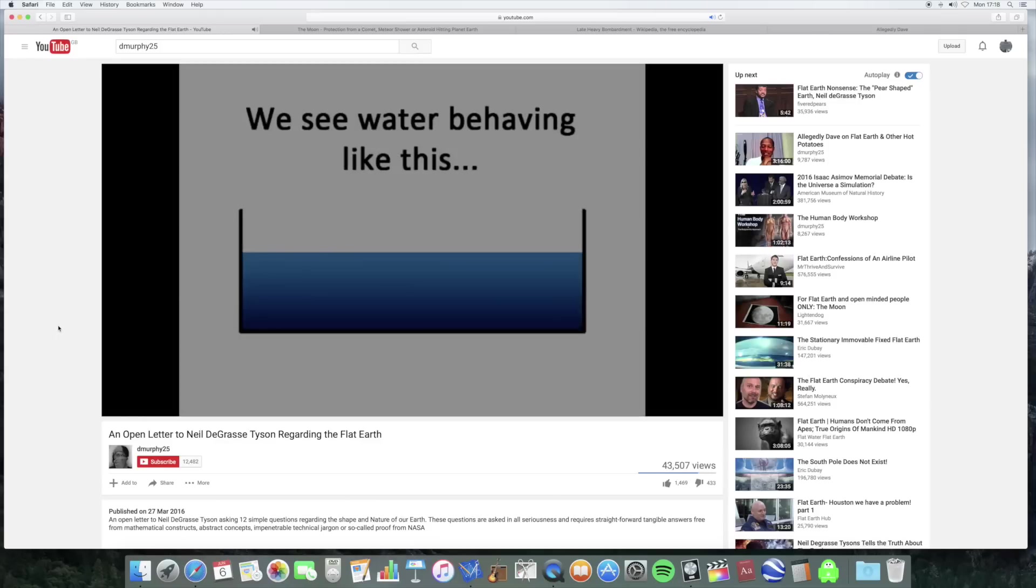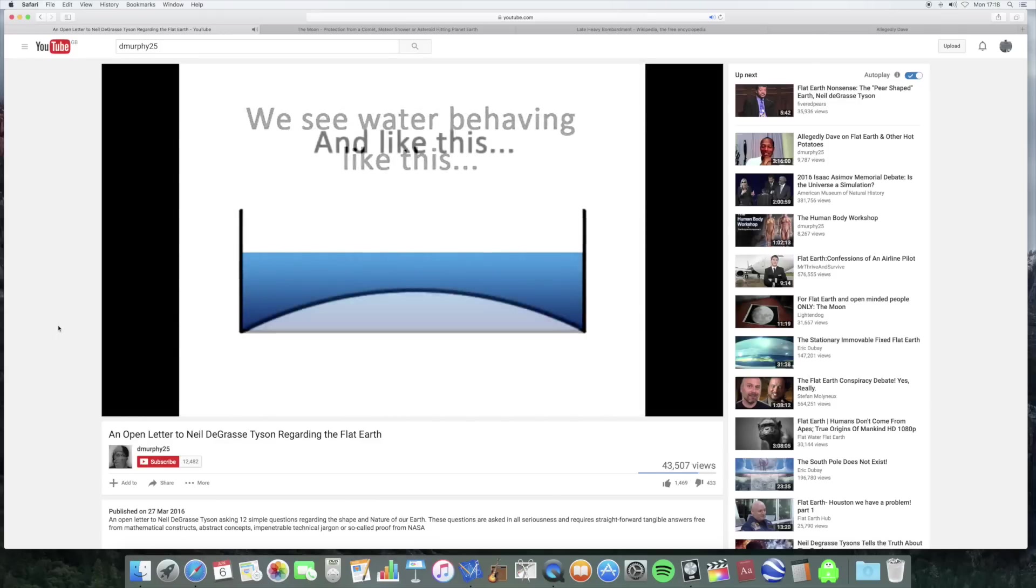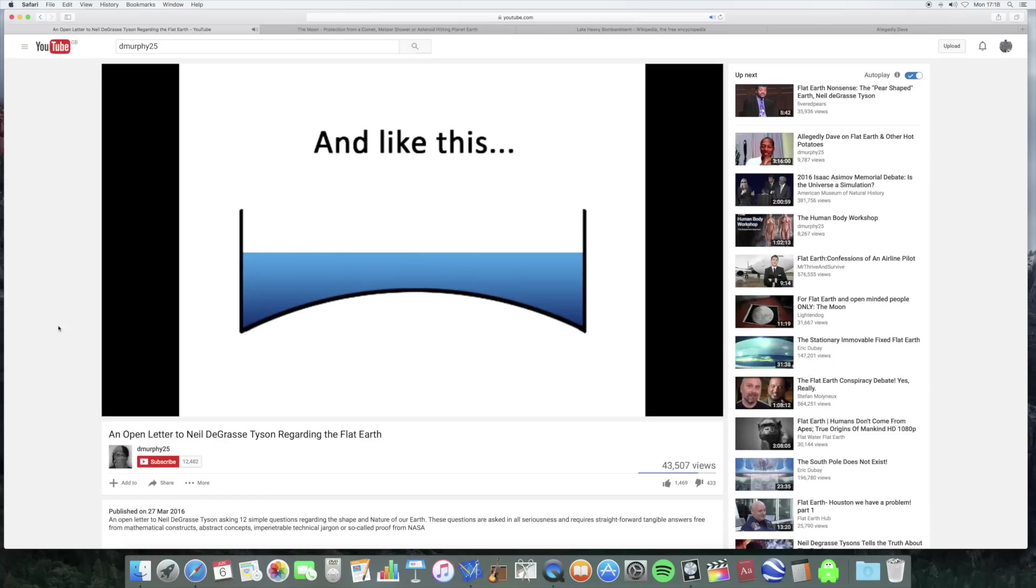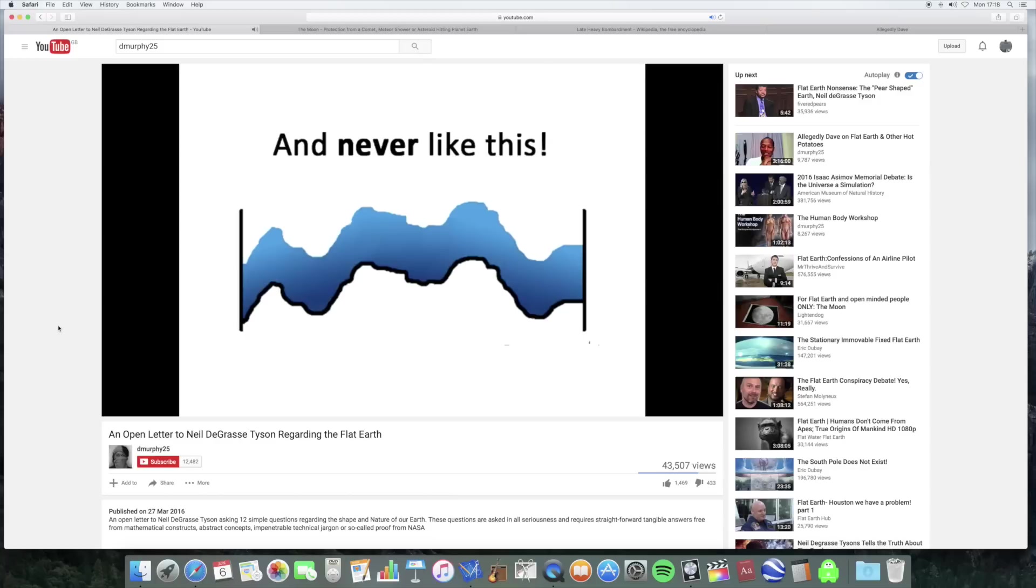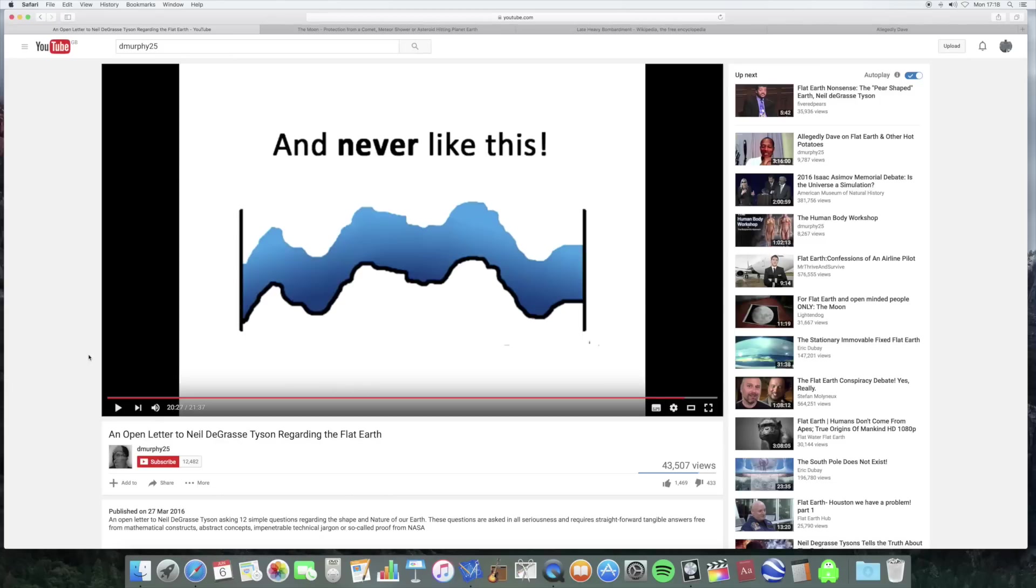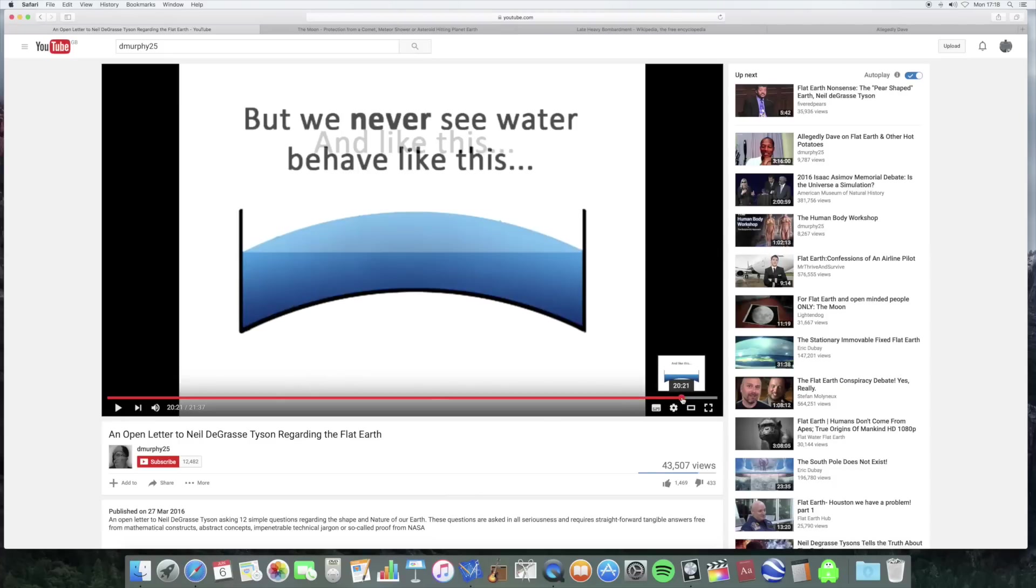We observe water behaving like this and like this. But you say it behaves like this. So why doesn't it behave like this? This is just ignorance about the behaviour of water. For a start, nobody says that water follows the shape of the physical earth. That's not what's going on. I've already made a video about this so you can watch it if you want, but I'll go through the main points of why water behaves like this.